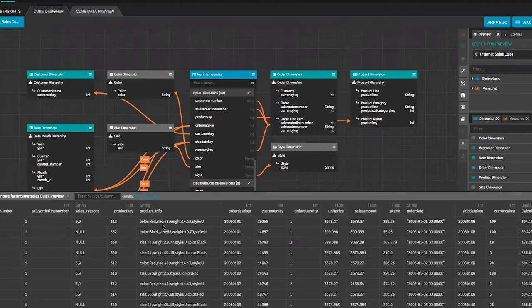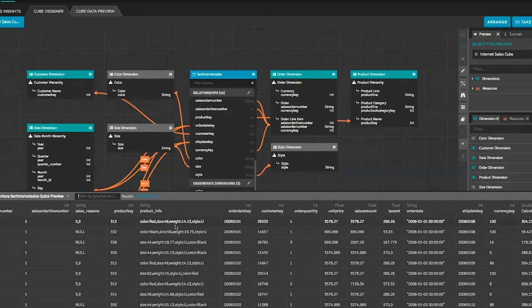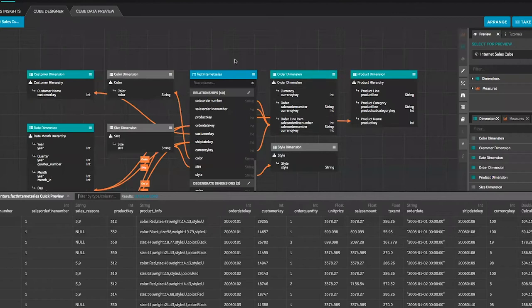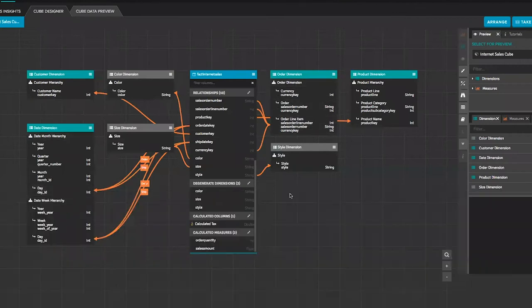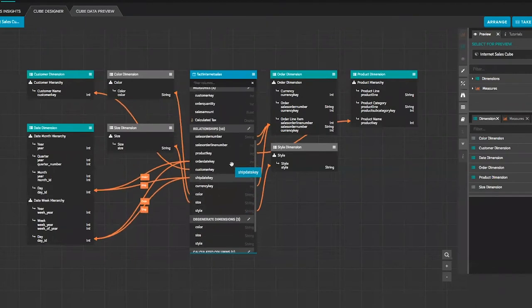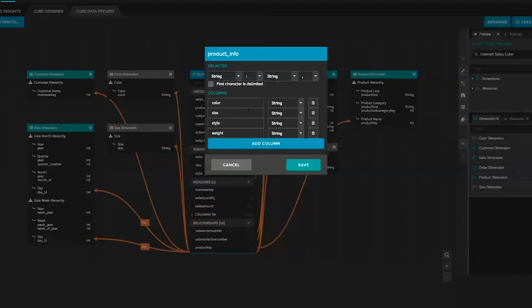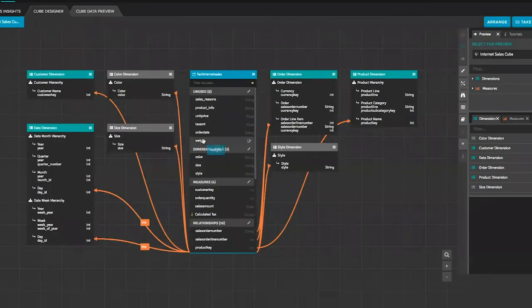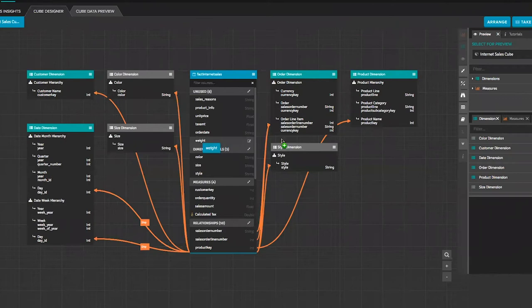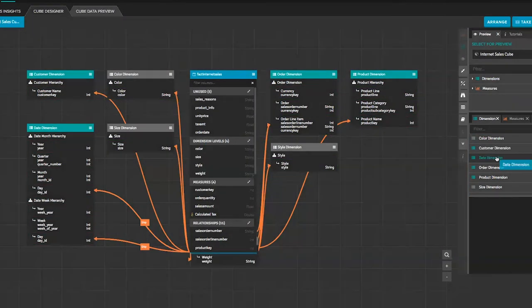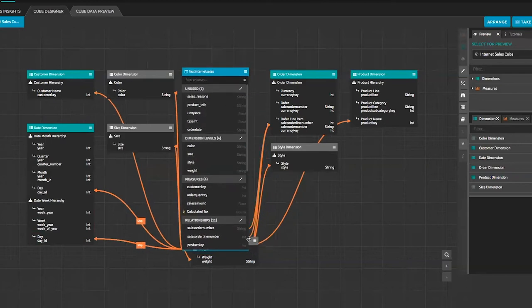What we'll do is take this model and we're going to augment it, we're going to make a quick change. I'll show you how we preview the raw data. This product info field is a string field but it's actually a map field, it has a series of key value pairs. So you can see this product, this color red, size 48, it's a weight of 14.13, style U. If we extract some of these elements, what we didn't do is we didn't extract and declare weight.